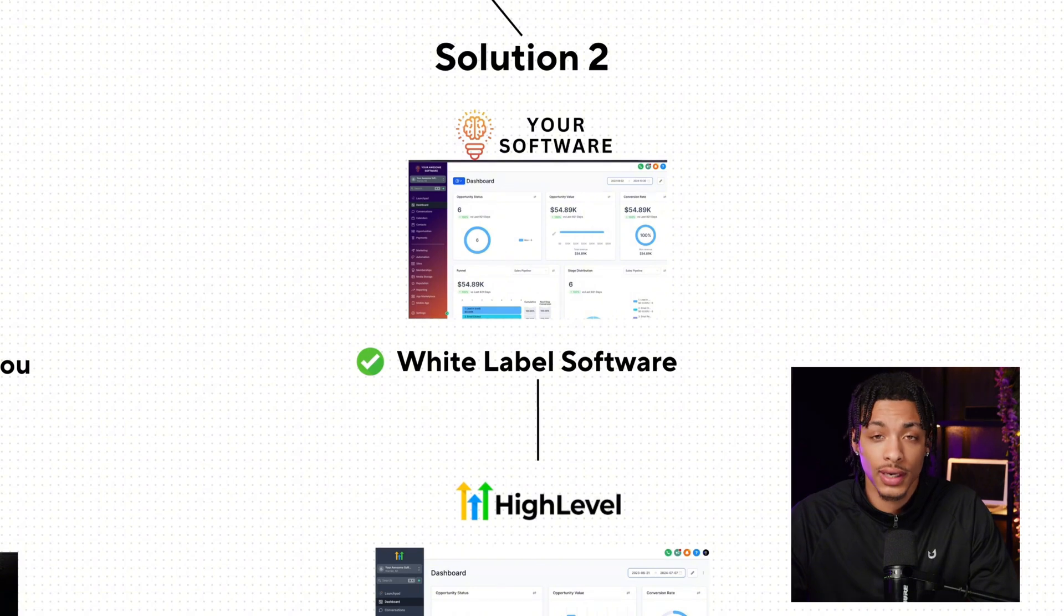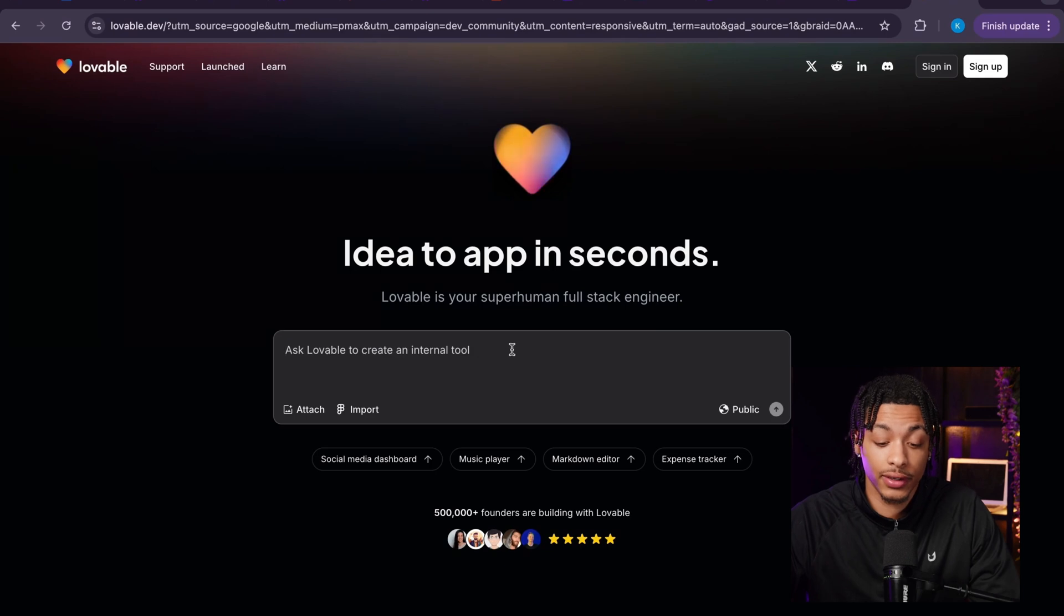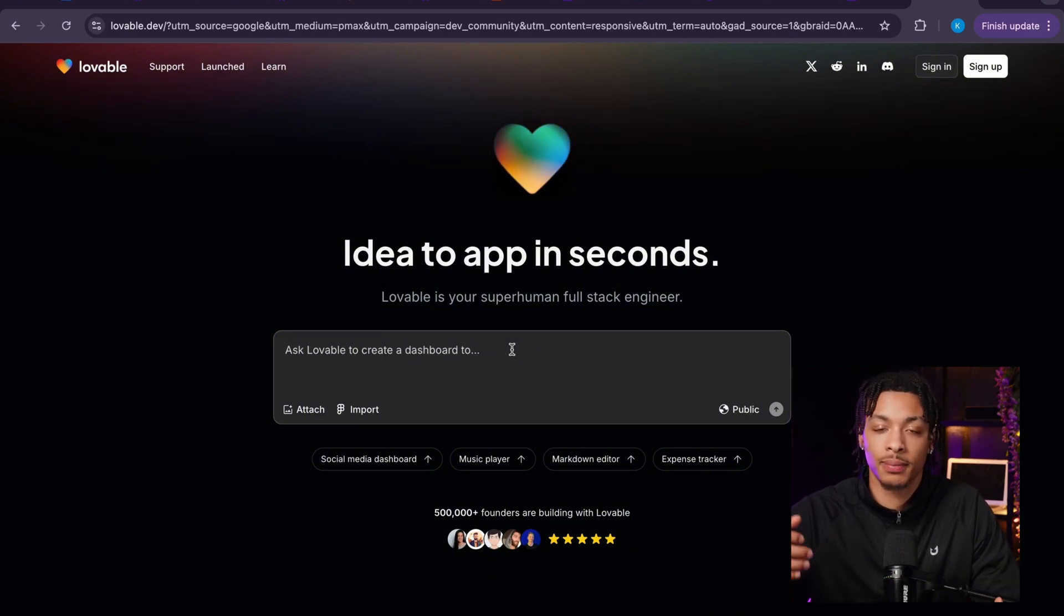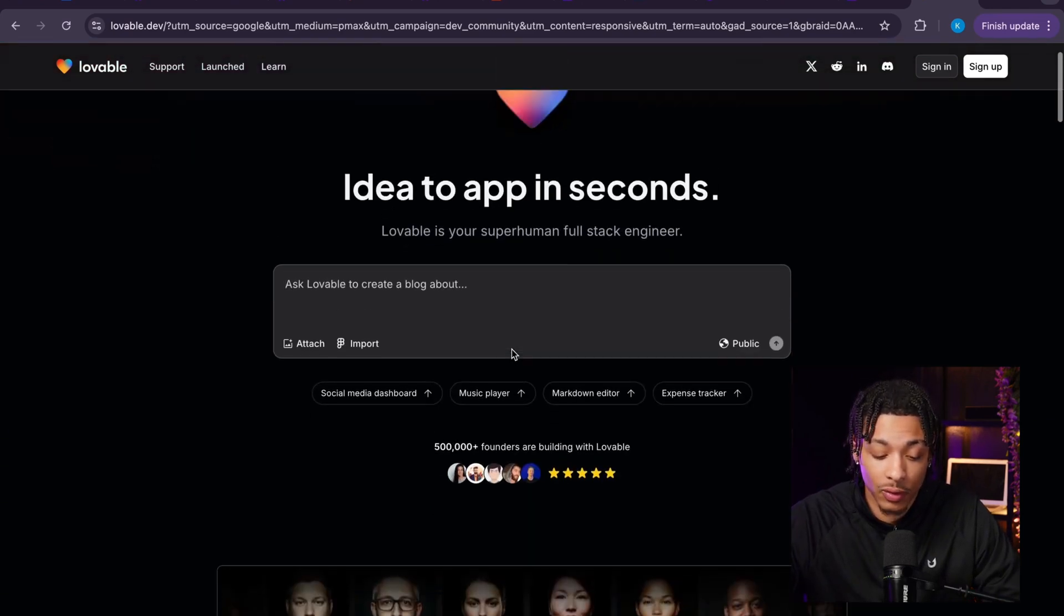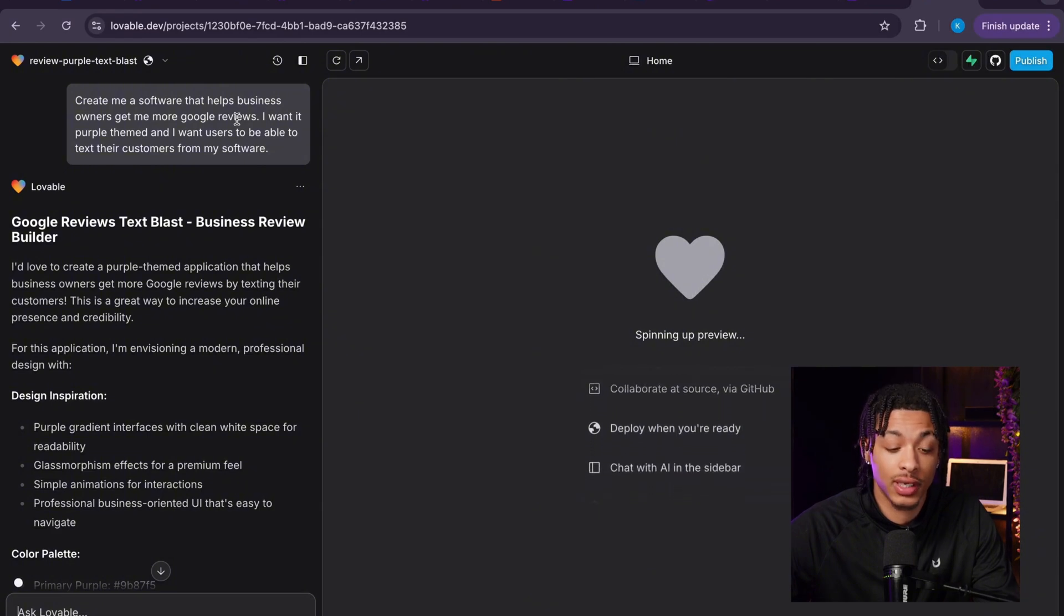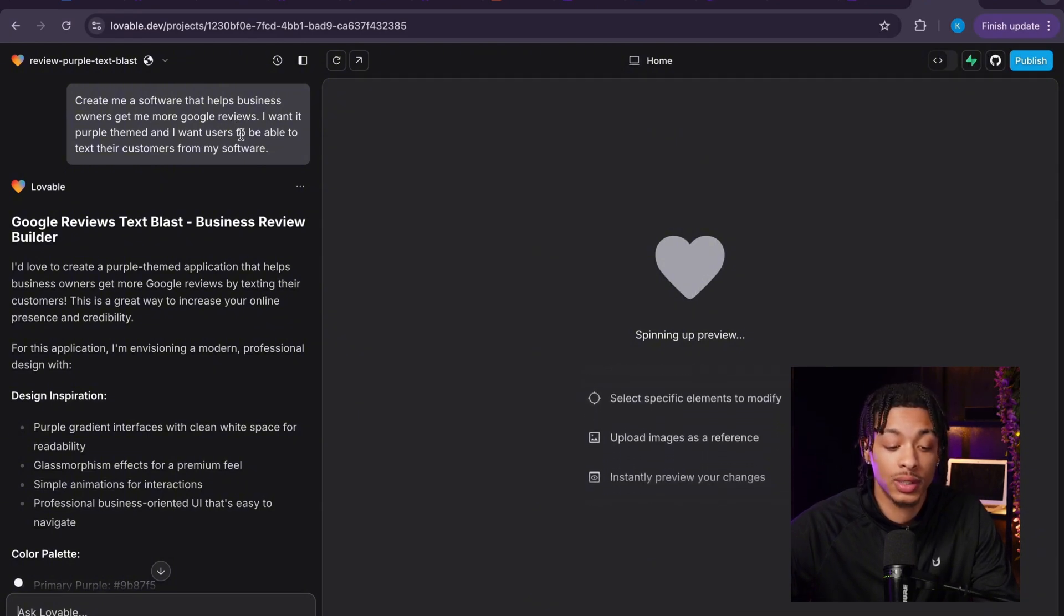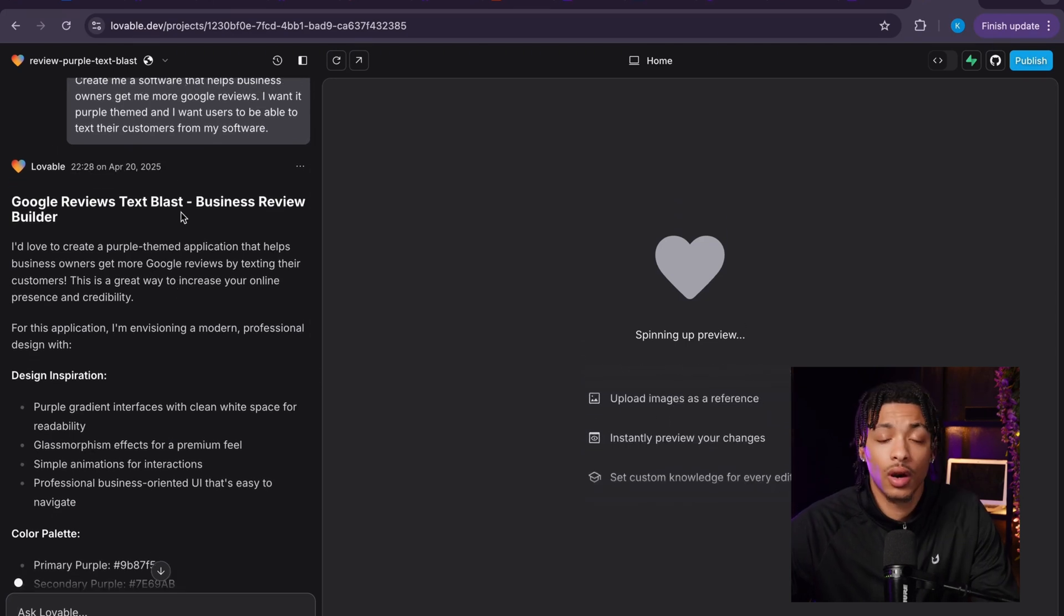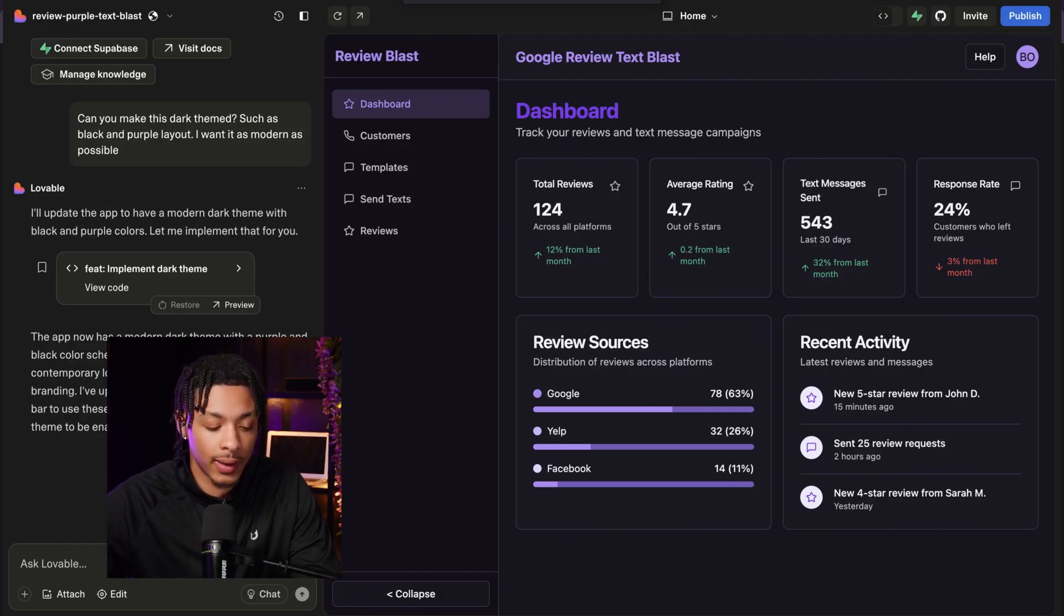So let's go ahead and see how. This right here is Lovable. As you can see, it says 'idea to app in seconds.' This is very true - you can literally just type up what you want this software to do, what you want it to code for you, and it will do this. This software can not only code softwares but it can code websites and paid advertisement pages and templates. I just told Lovable to create me a software that helps business owners get more Google reviews. I want a purple-themed software and I want users to be able to text their customers from my software to help them get more Google reviews.